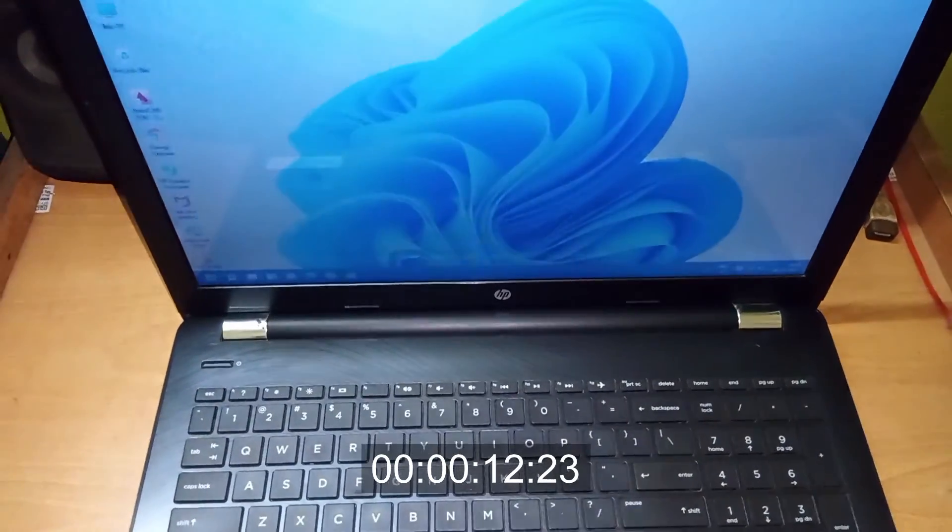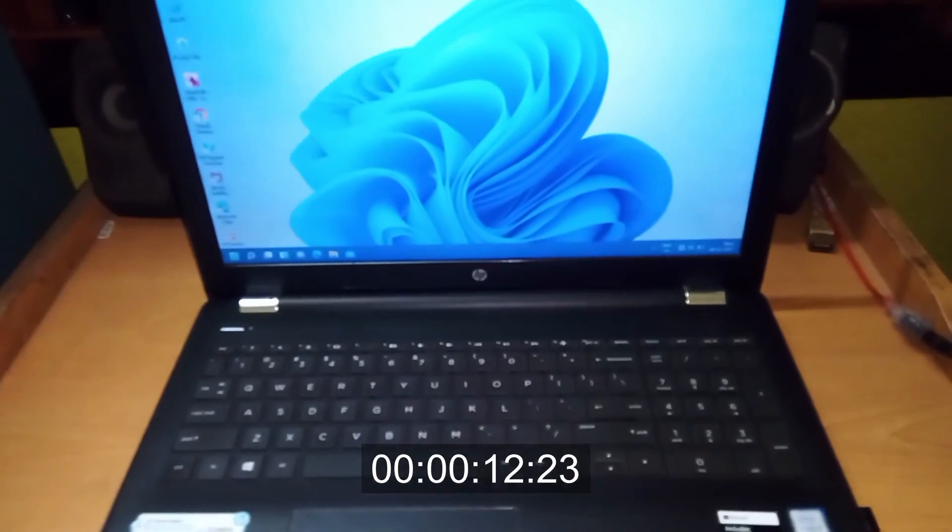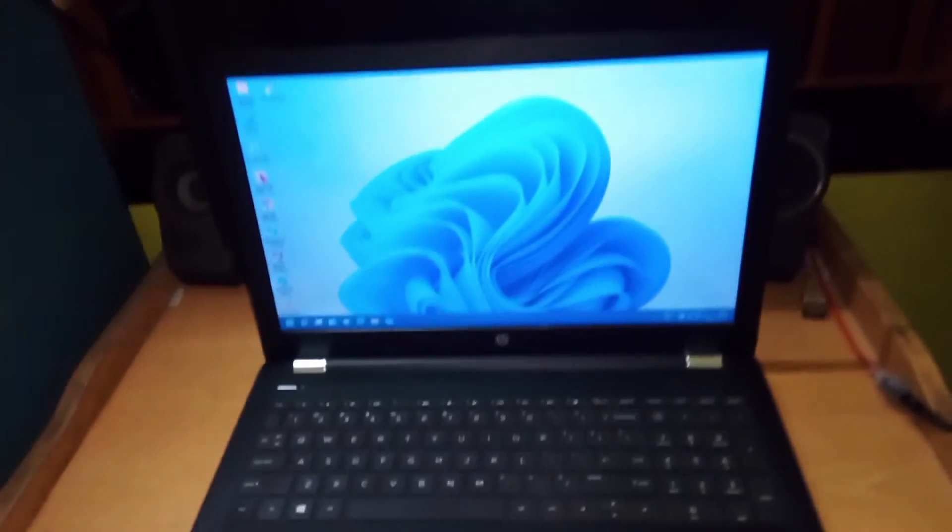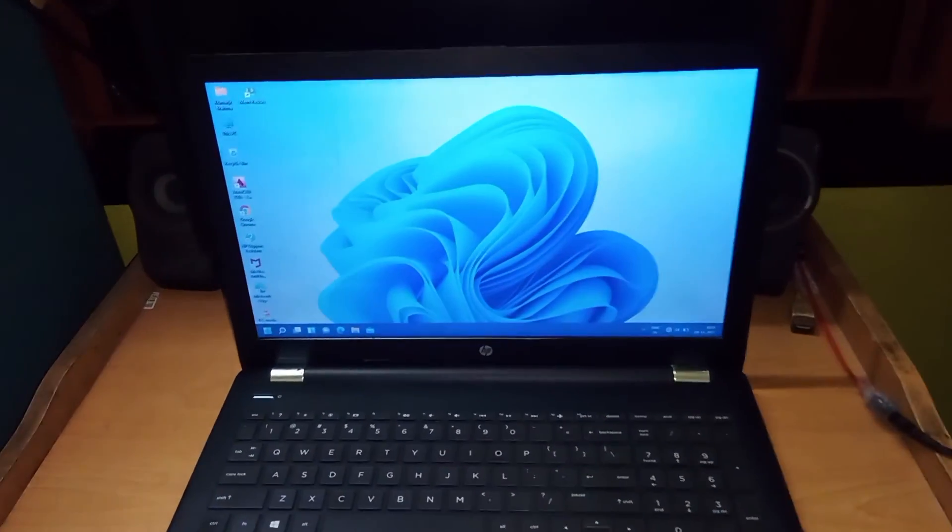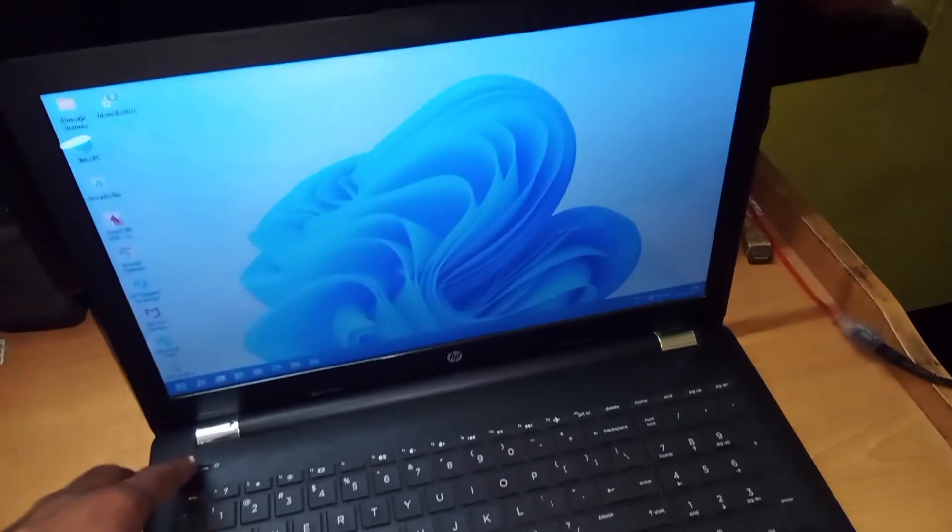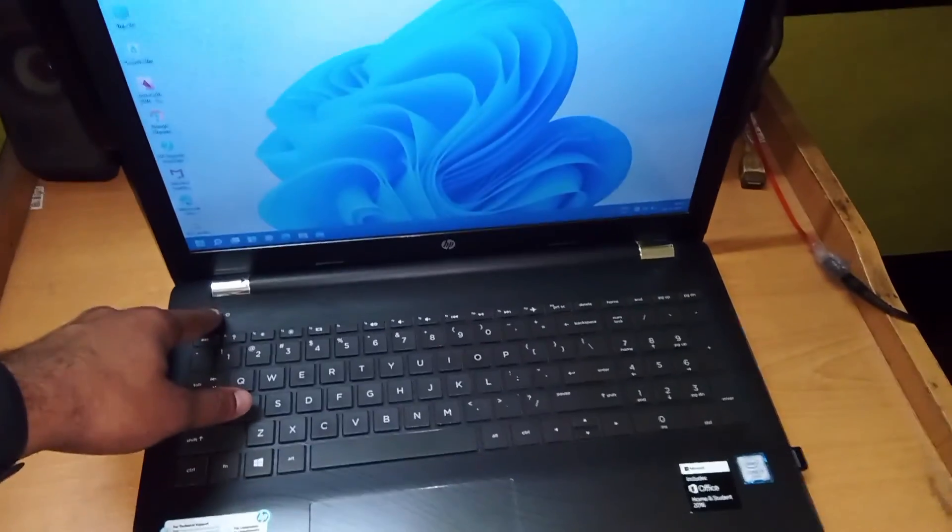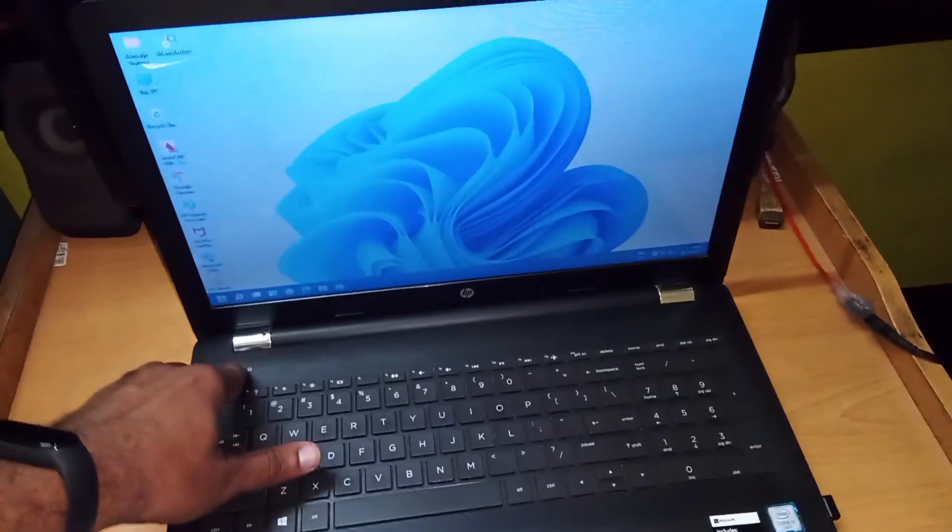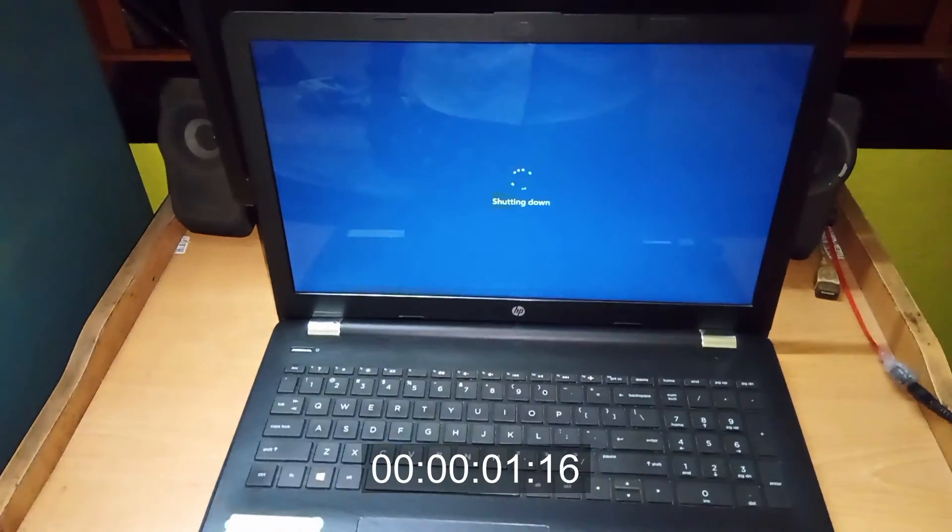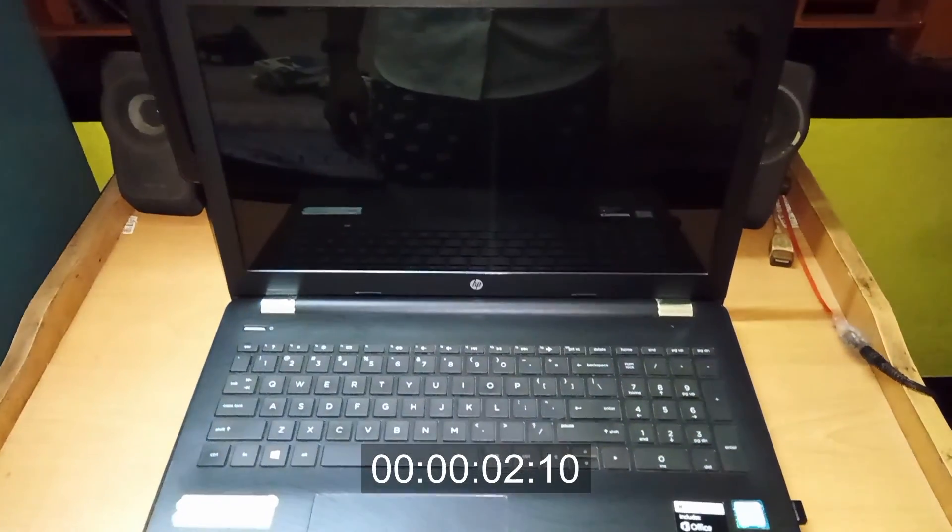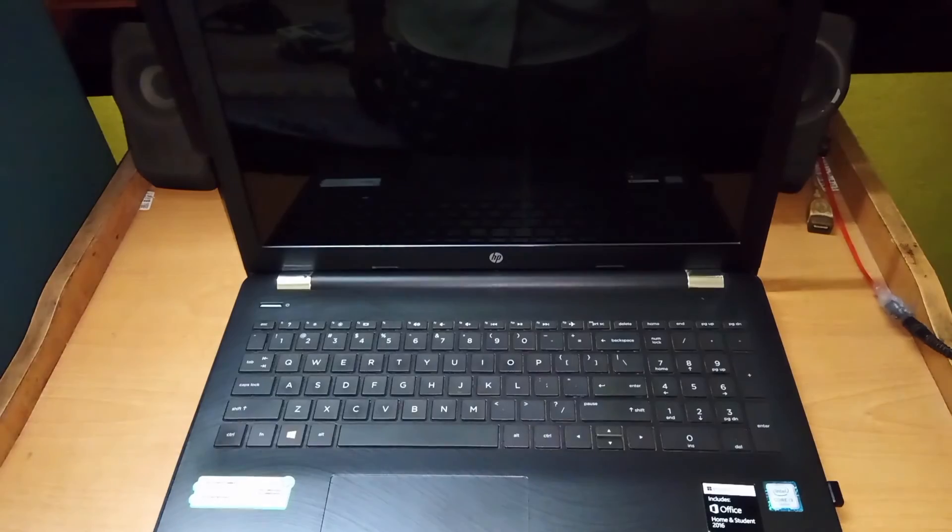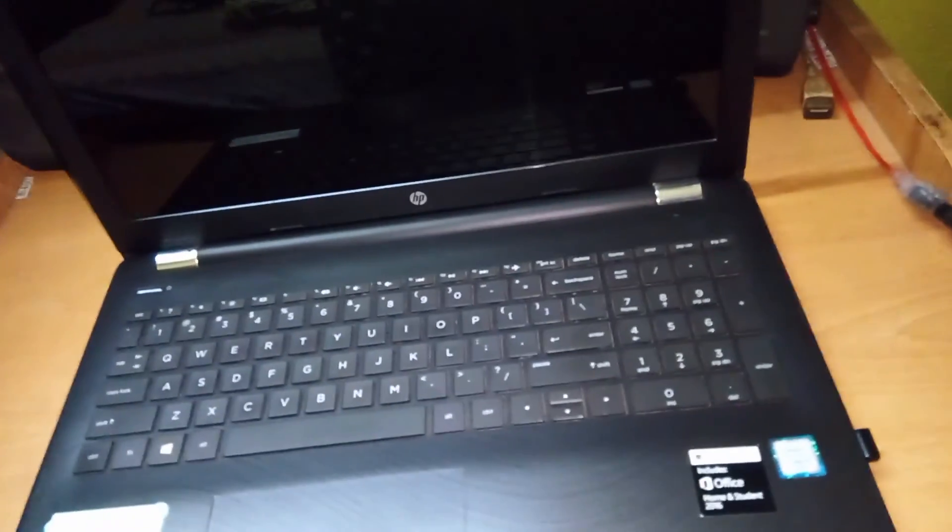And we are into Windows. Let's shut it down and see how much time it takes to shut down. And it's off. The SSD upgrade was very successful, and the laptop is faster than before now.